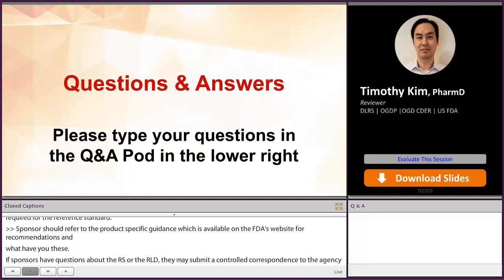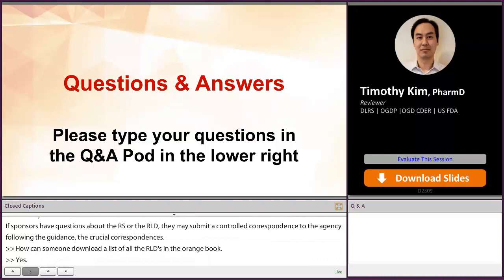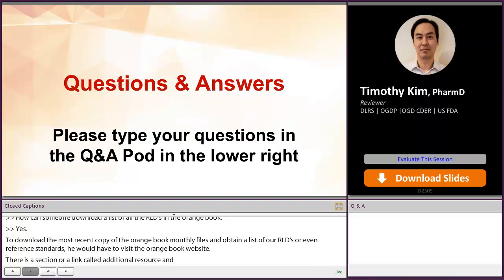Another question for Tim. How can someone download a list of all the RLDs in the Orange Book? To download the most recent copy of the Orange Book monthly files and obtain a list of all RLDs or even reference standards, you would visit the Orange Book website. There is a section called Additional Resources with a link titled Orange Book Data Files Compressed, available as a zipped folder. You can import it into your preferred database software or applications such as Microsoft Excel or Microsoft Access, and then filter for just RLDs or RSs. If you have any issues, you can email the Orange Book at orangebook@fda.hhs.gov.